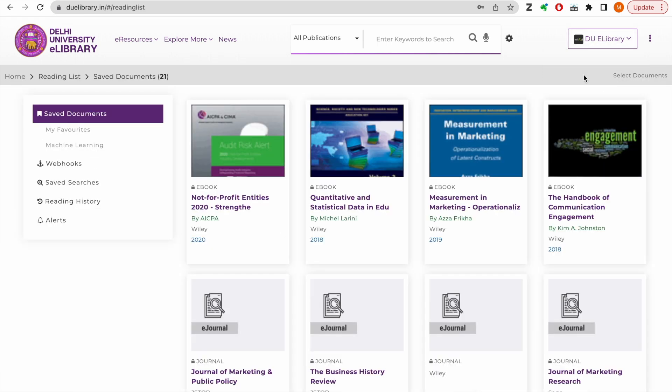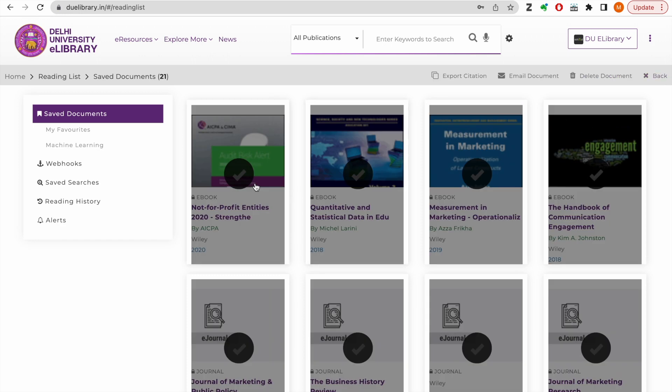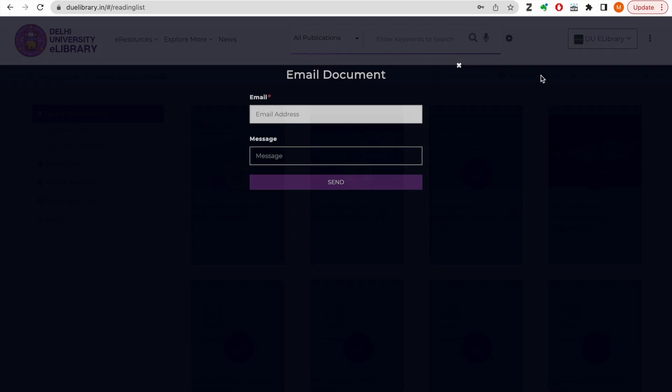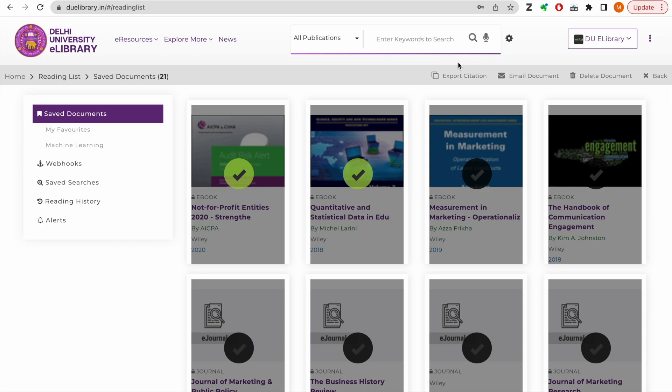You can select saved documents and email the links to your peers. However, please note that the recipient must be an authorized user of ISIL to be able to access the full text of the resources via shared links.